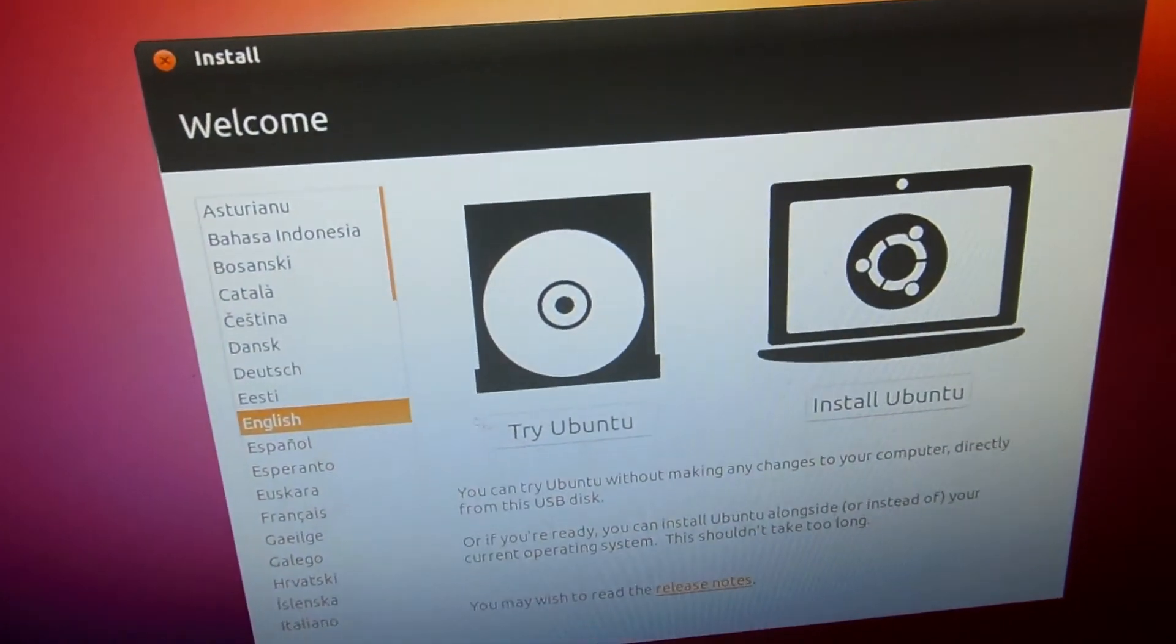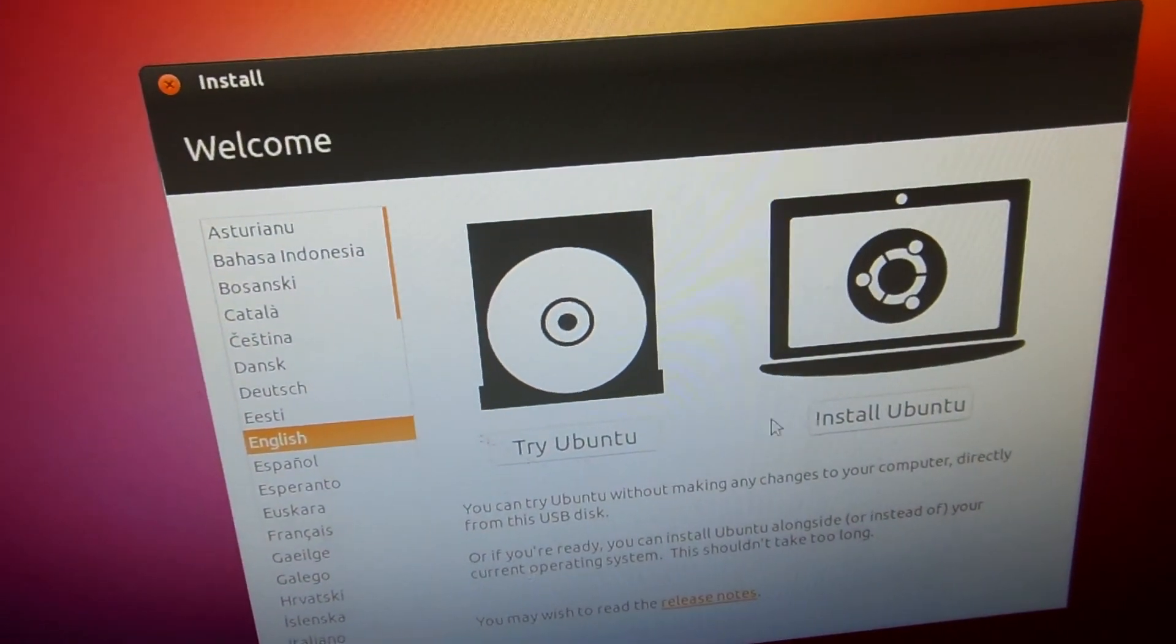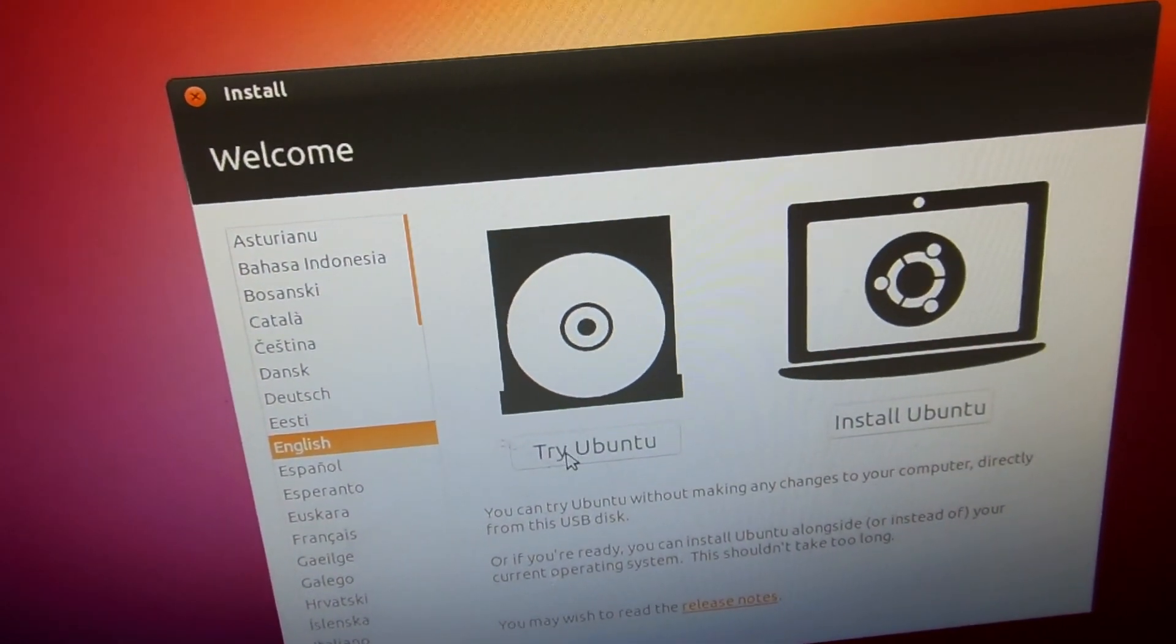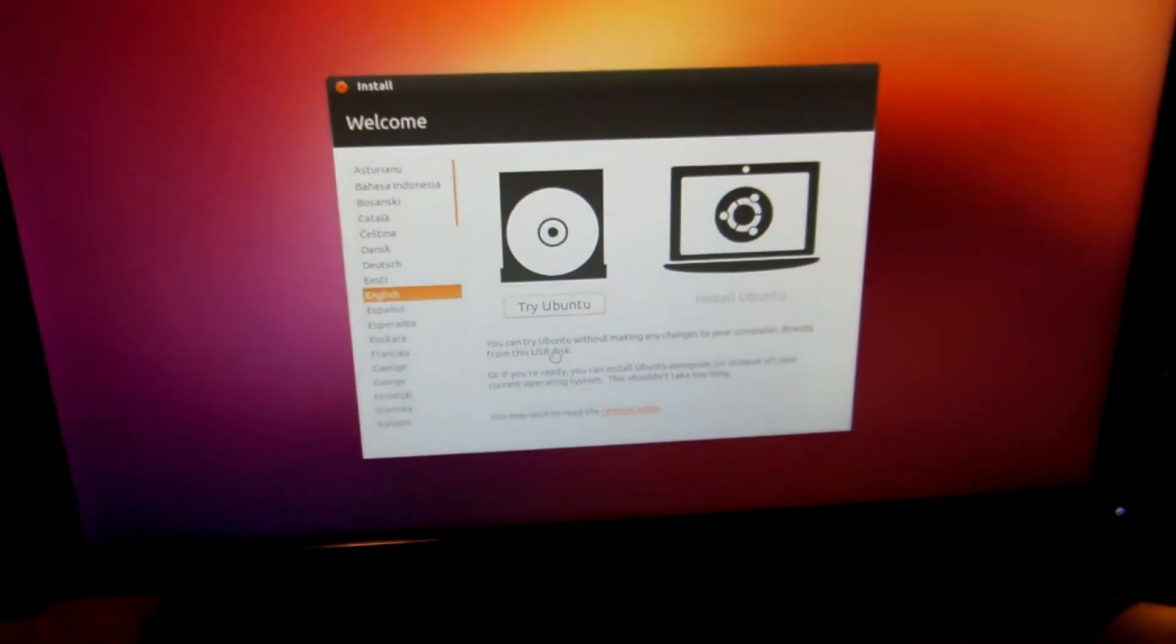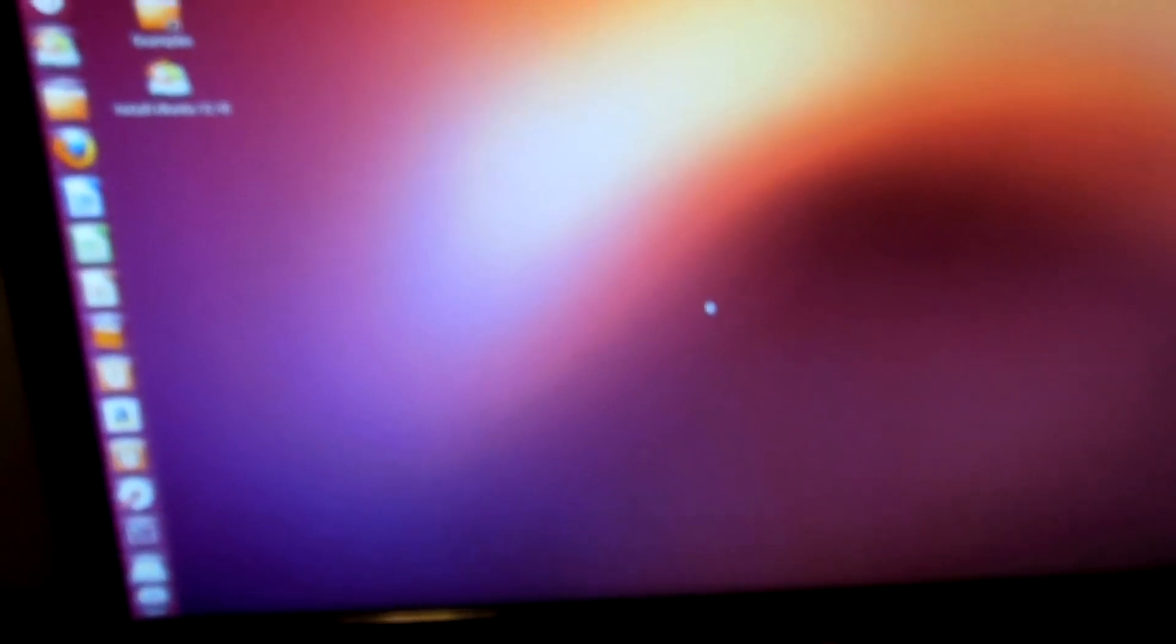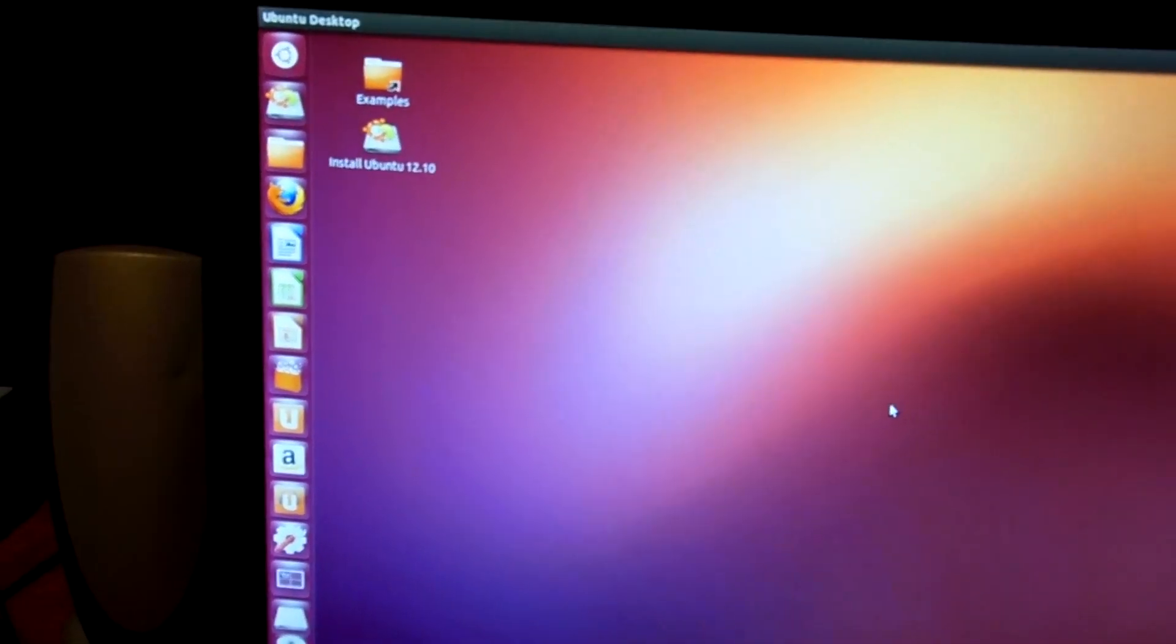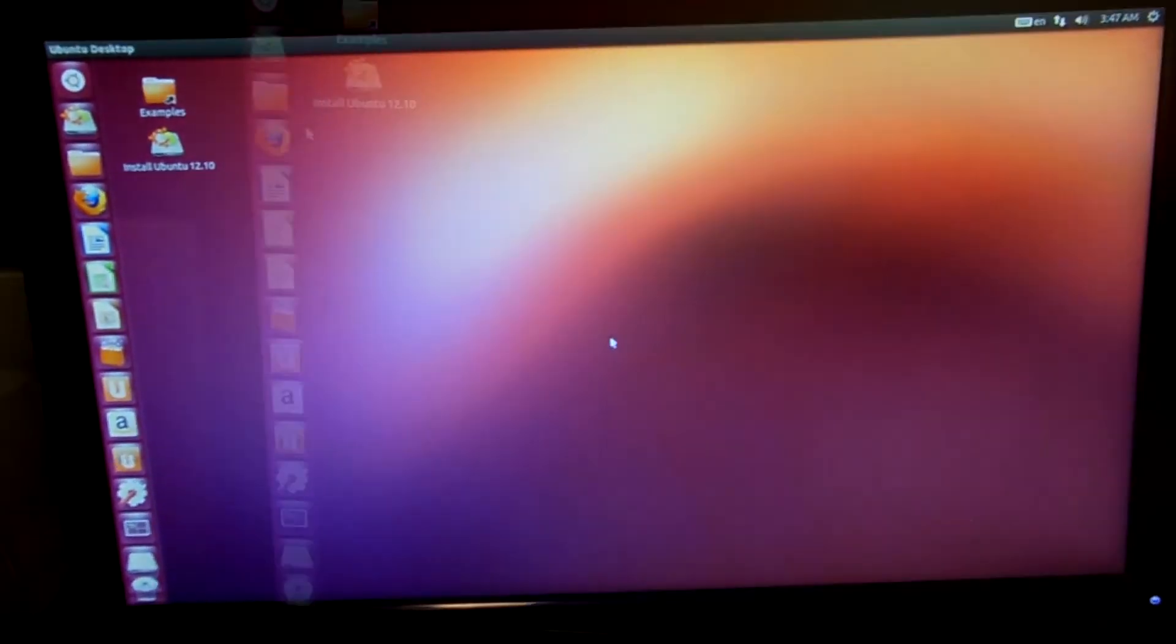Once you get this far you're going to click on try Ubuntu. We don't want to install it yet, unless you want to. But I'm just going to try it. And it'll take another second to load up. And there you go. That is Ubuntu right there.